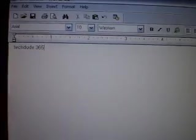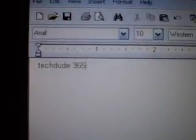I mean, this guy knows everything. His name is TechDude365.